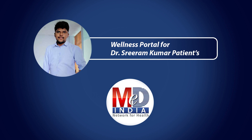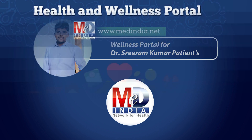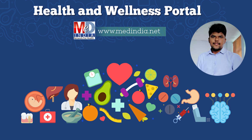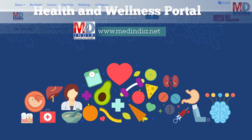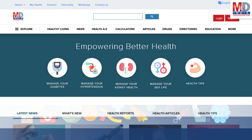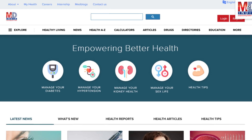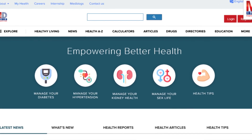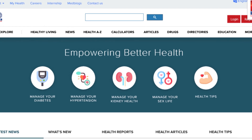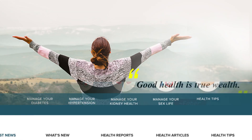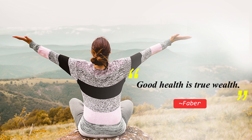Welcome to MedIndia's My Health page and wellness website. Our mission is better health for everyone. We provide on behalf of your doctor trusted information that can be personalized to better manage your well-being and health. As Faber said, good health is true wealth.